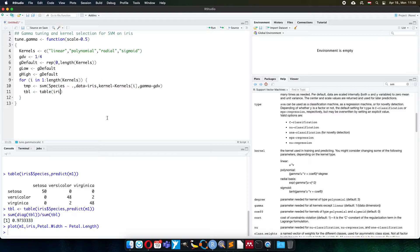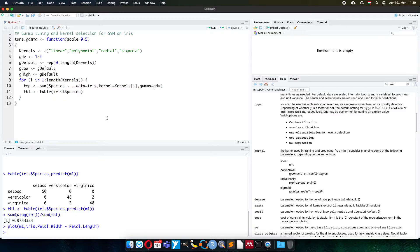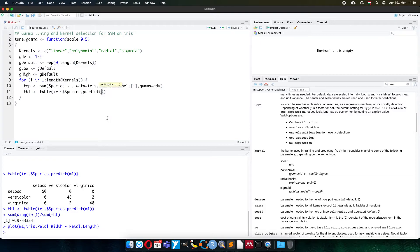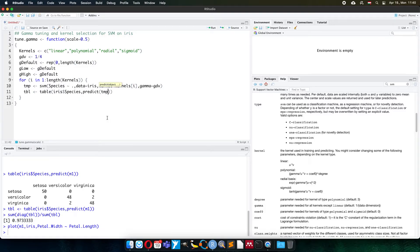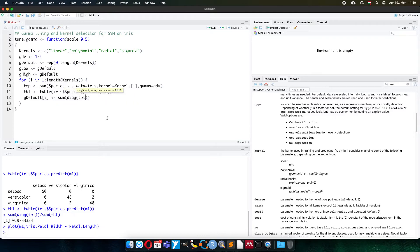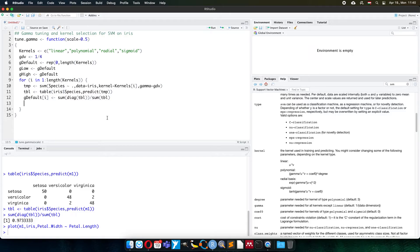So I make a temporary table using the table function. The iris table species column, the groups, are compared against the prediction with the temporary model. And now the default, because this is calculated with the default values, for the specific kernel, the default classification result will be the summary of the diagonal elements of the table against the summary of the table. So this is how with the default value it's working.